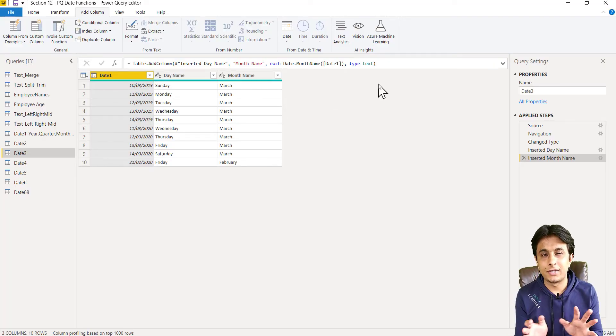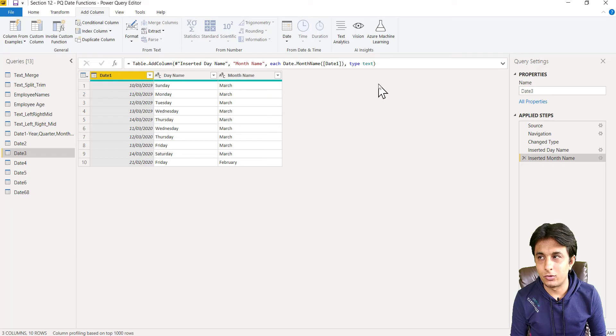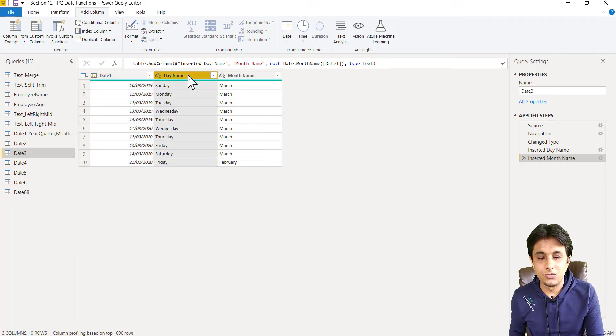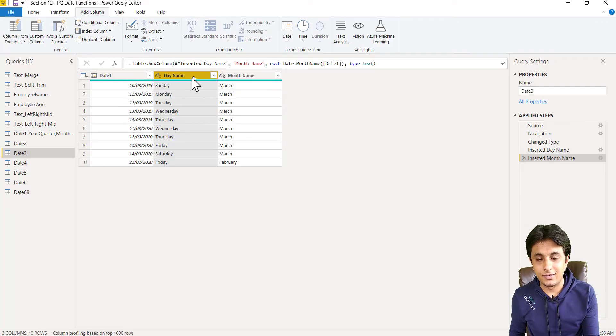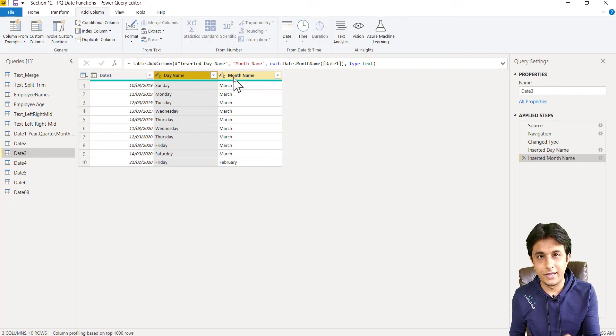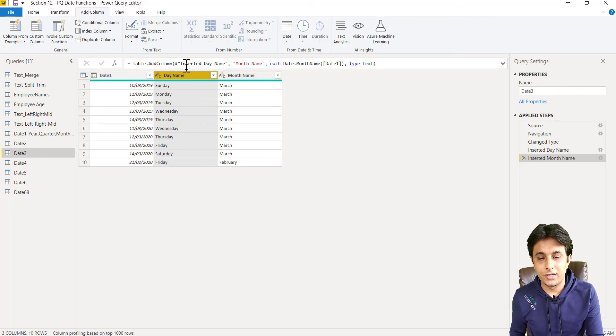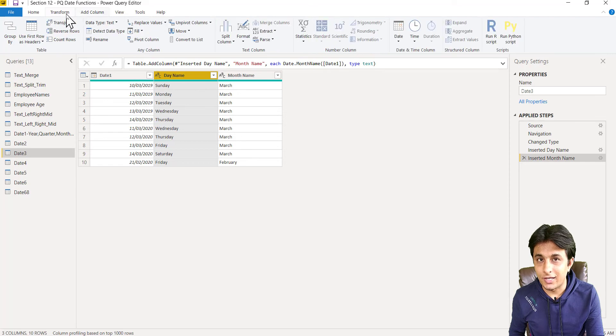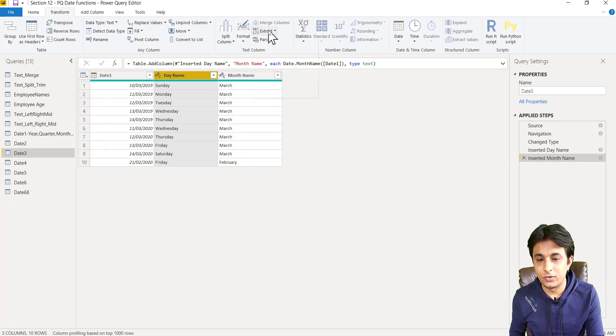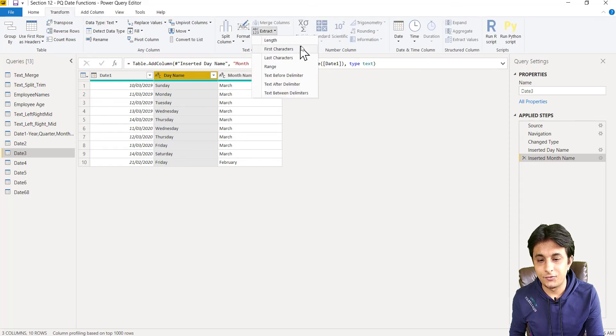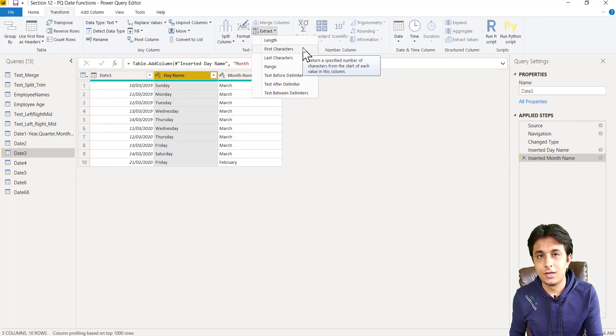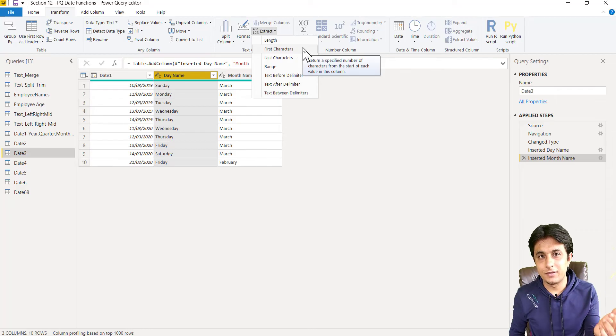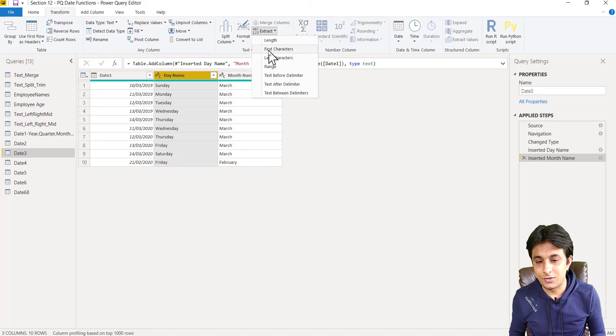Now sometimes you just want the first three characters from day name or month name. You can select that column and go to transform tab, then go to extract first characters. We have seen this topic in the previous section in the text functions - transform menu bar, extract first characters.